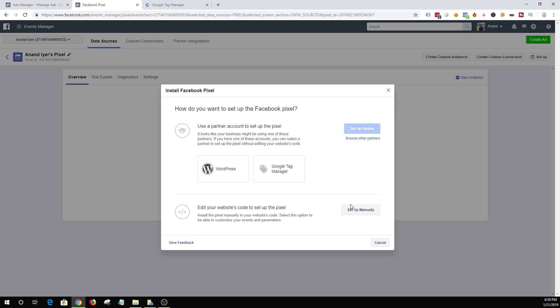Now you do have like two easy options. If you have a WordPress content management system then you can choose this option. My website is on WordPress so I can choose this option but I'm going to be showing you how to install a pixel using Google Tag Manager.